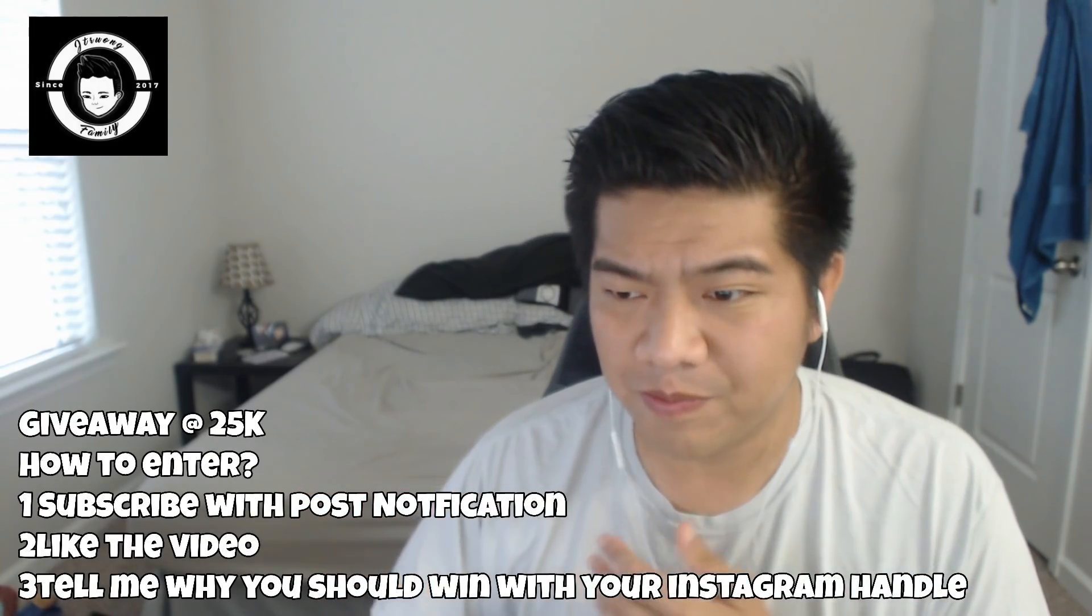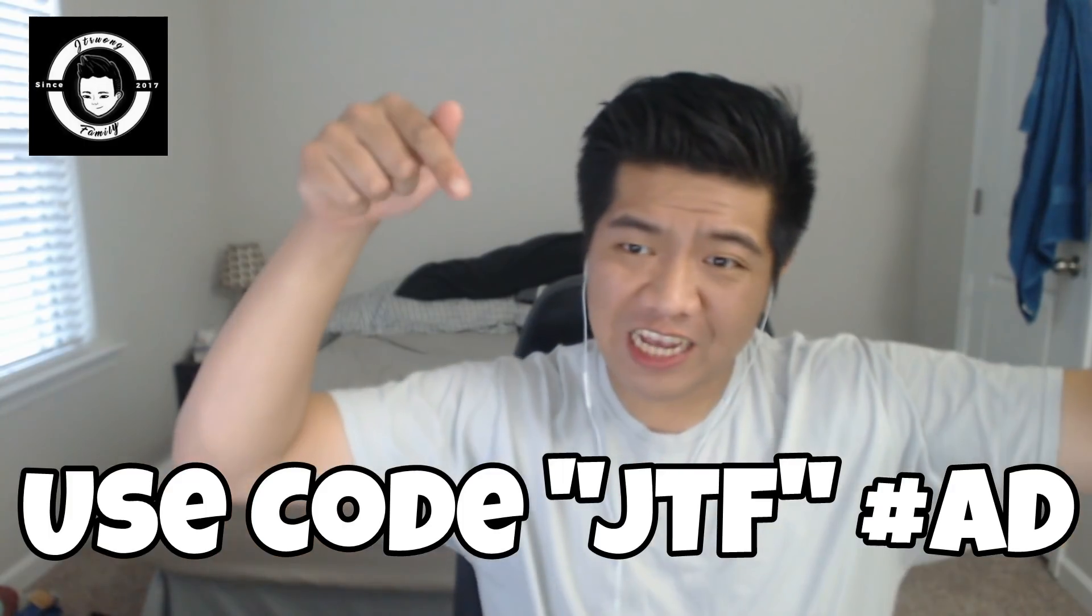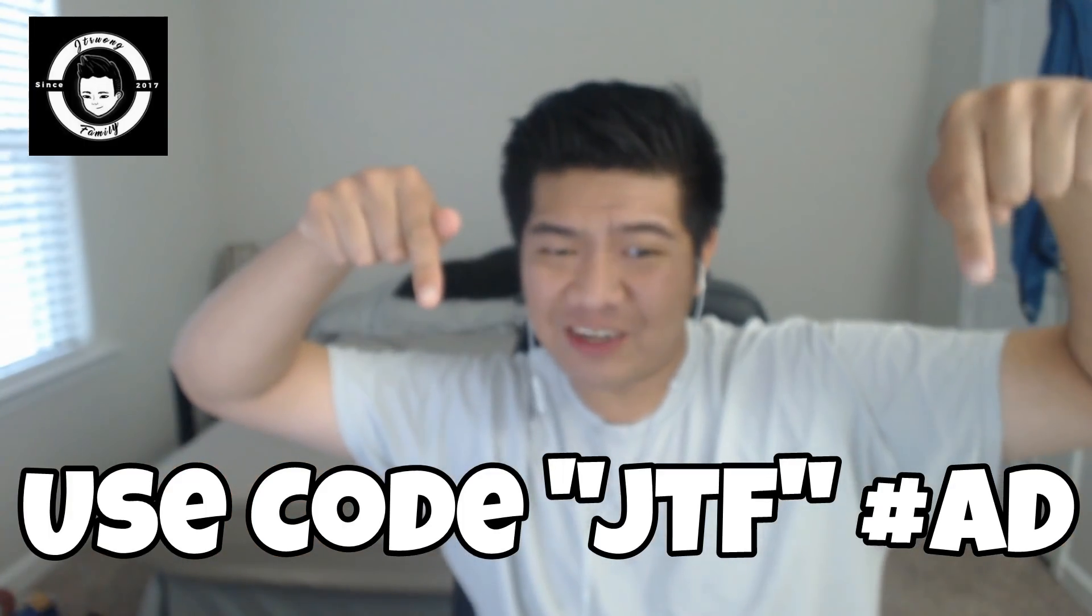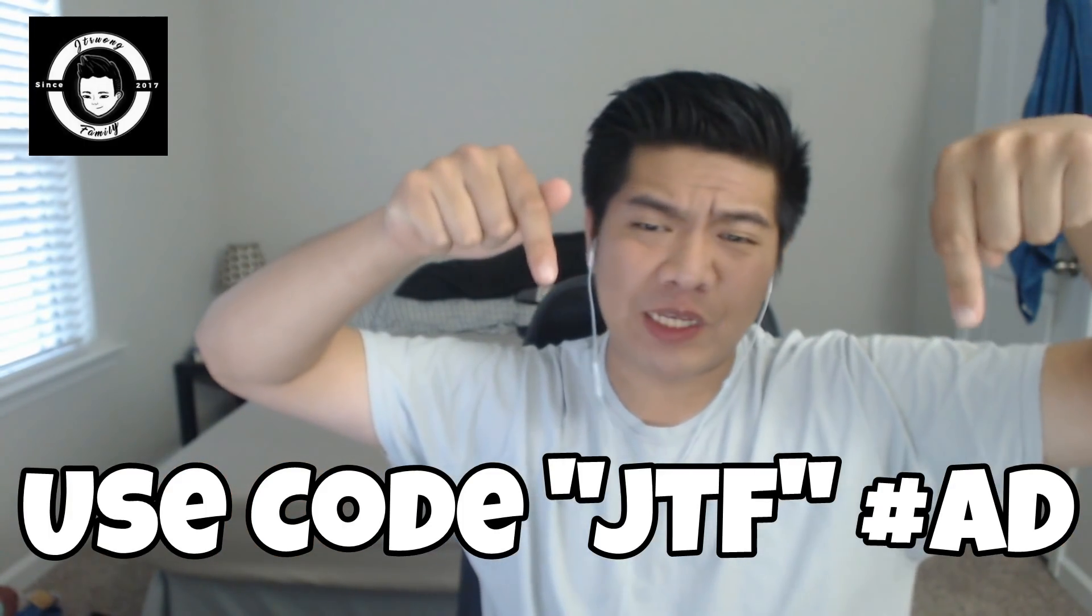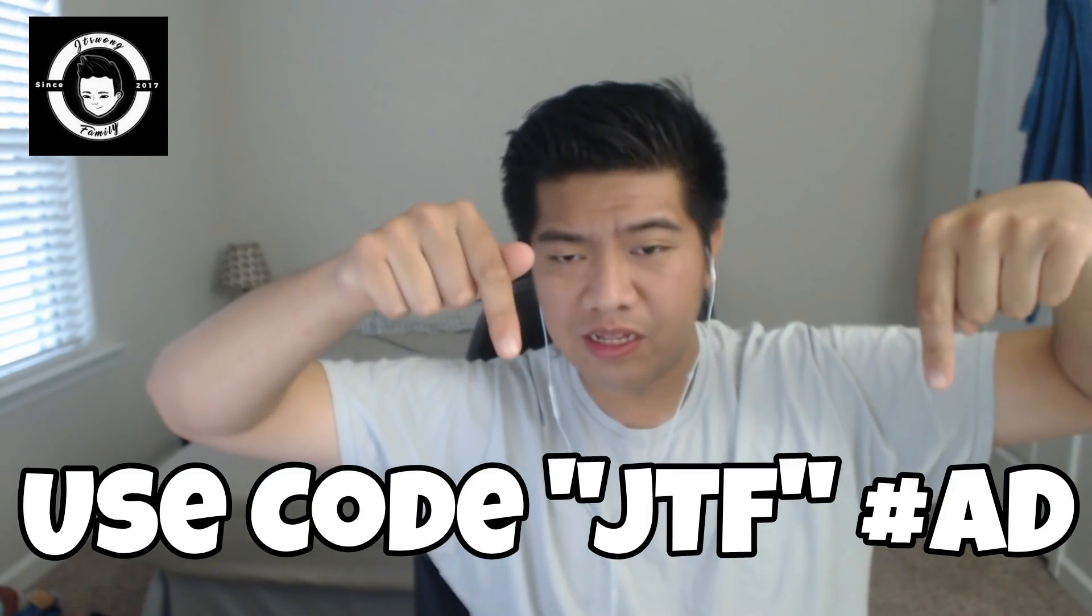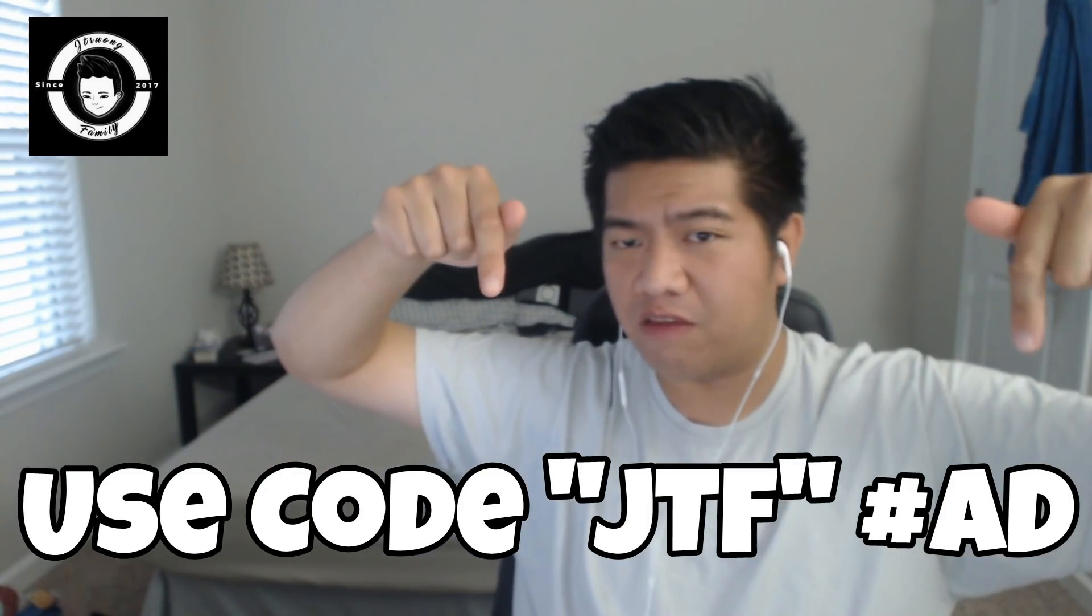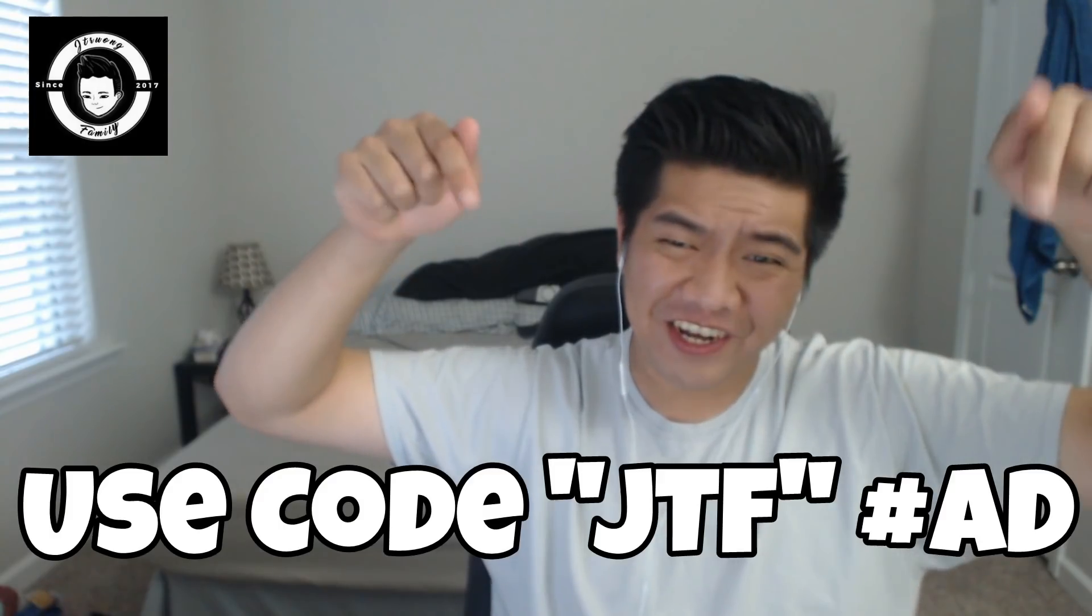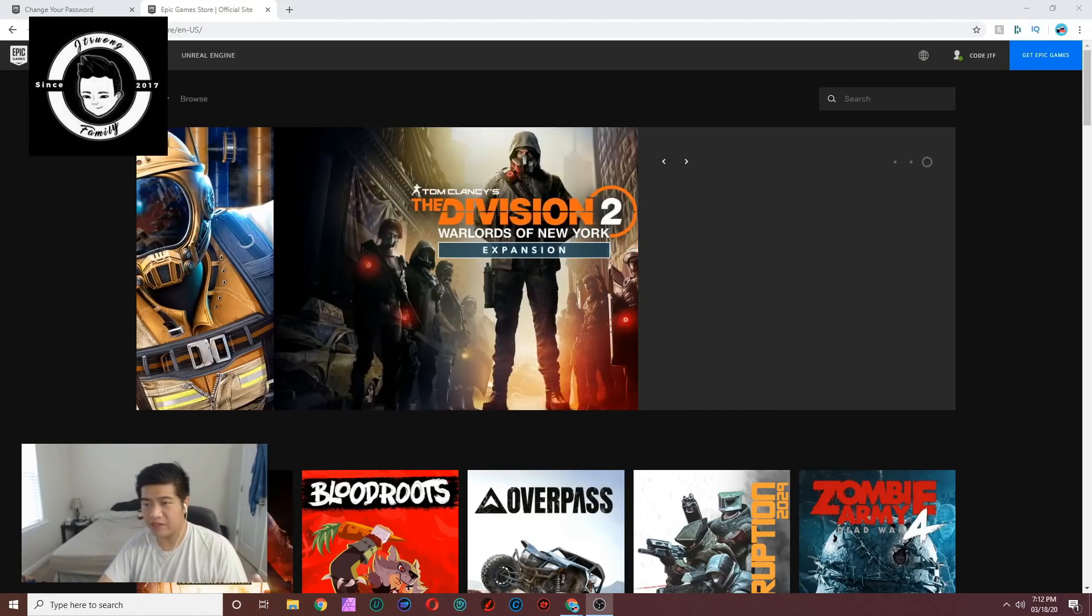If you guys would like to support me in the Fortnite item shop, use code JTF - it's three letters, JTF - and I get a little commission from that. Thank you very much.